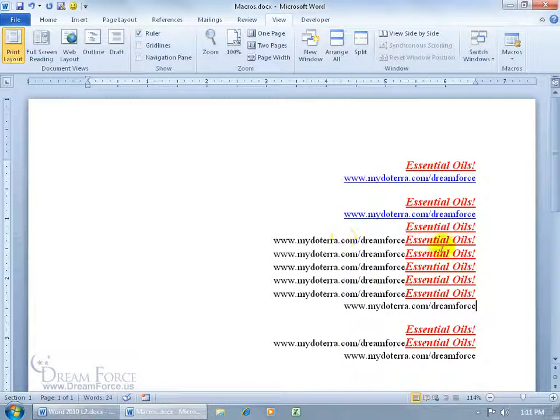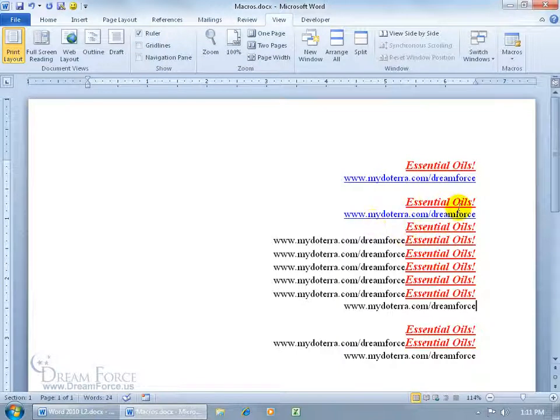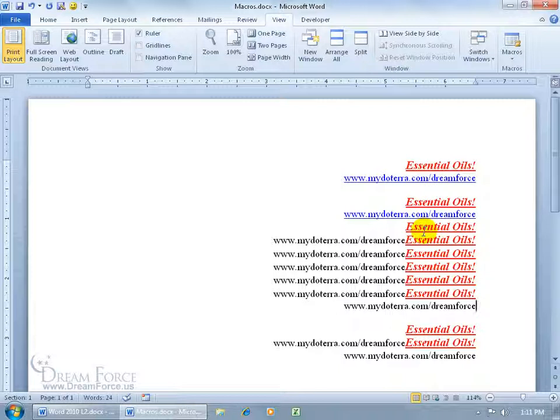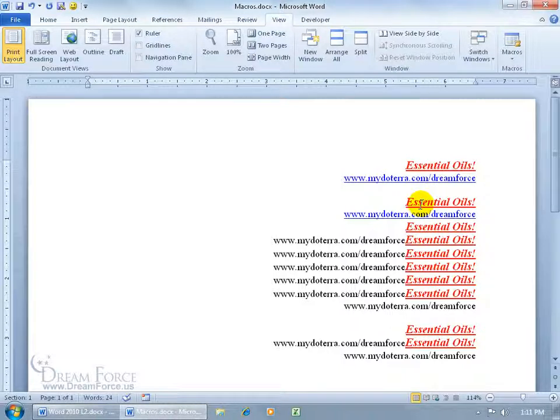Now if you make a mistake in your recording, or you start typing Essential Oils but you spell it E-S-E-N-T, you forgot the extra S, you go back and correct it - that's okay, because the macro, when you execute it, runs so fast you don't see the changes that you made. So it just automatically puts it right in there.